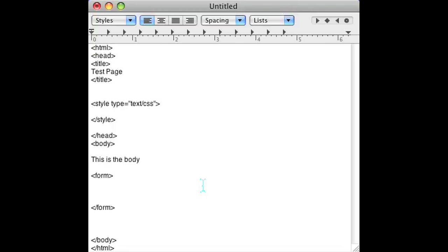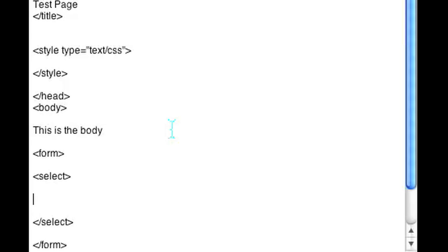On this form we'll have a dynamic drop-down and I'll show you how to do that. The drop-down would be a form select, so open up a select tag and we'll close that select tag off as well here so we don't forget to do that later.